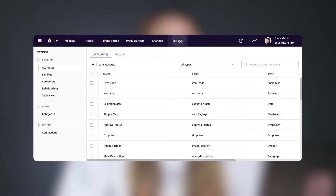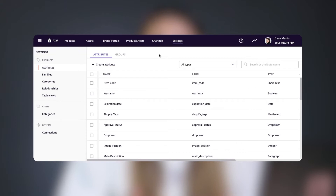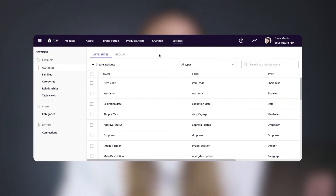To get started, let's head over to the Settings tab. When you click Settings, you'll be taken to the Attributes area of the Product Settings menu. If you don't see the screen by default, then you might not have permissions to edit attributes, so you'll need to talk to your account administrator.